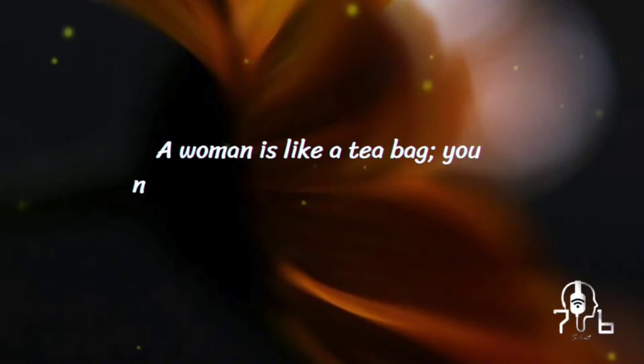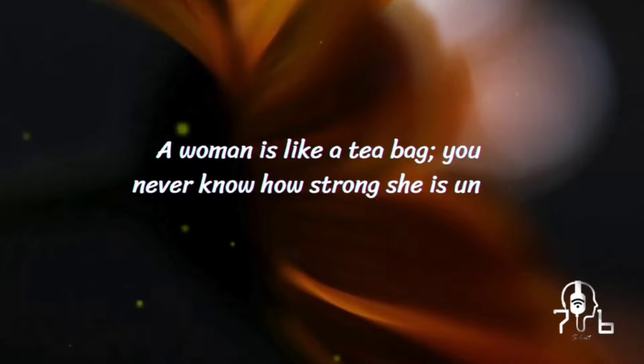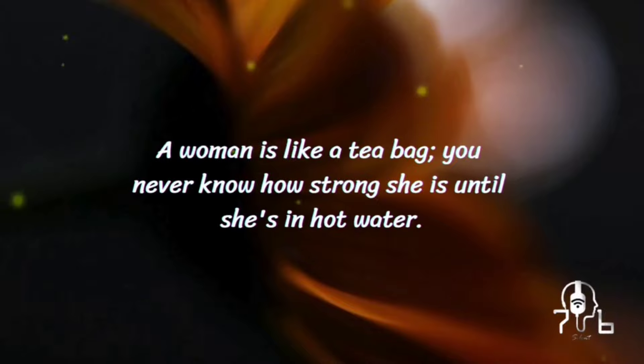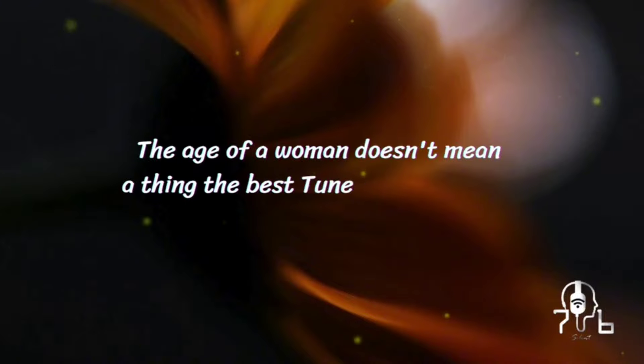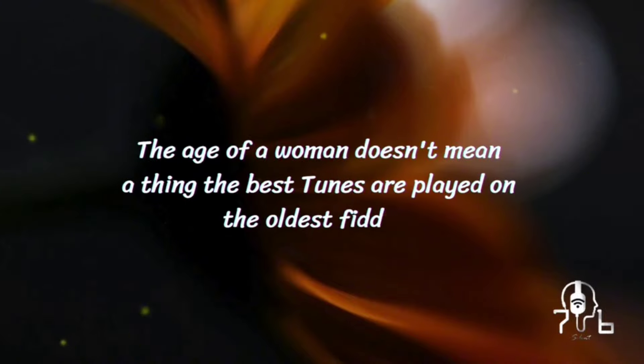A woman is like a teabag. You never know how strong she is until she's in hot water. The age of a woman doesn't mean a thing. The best tunes are played on the oldest fiddles.